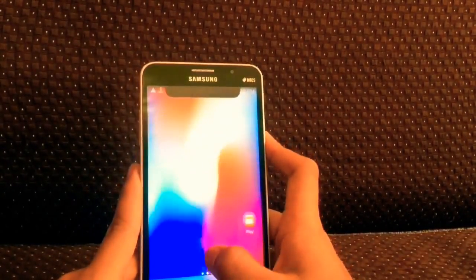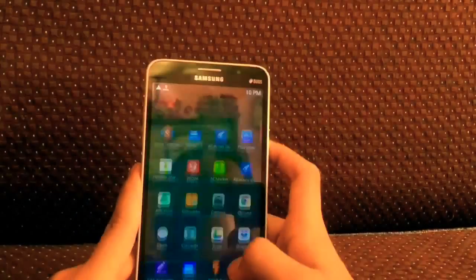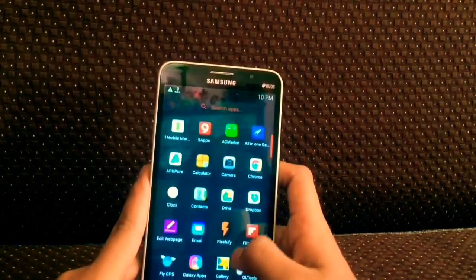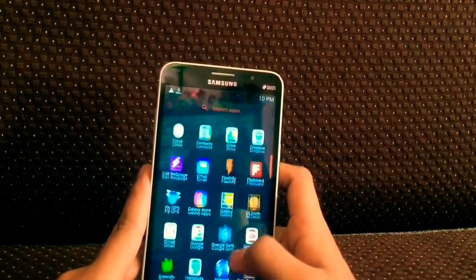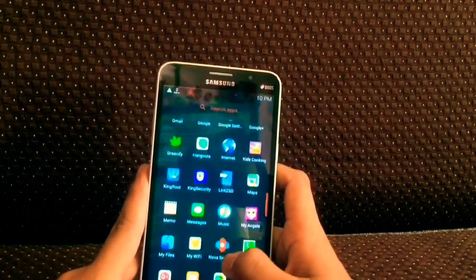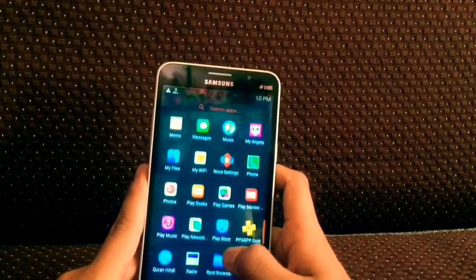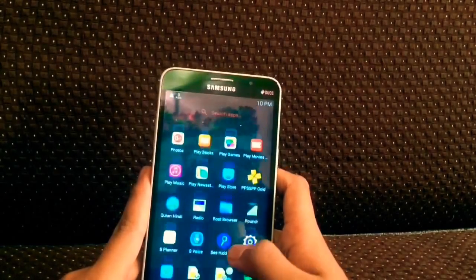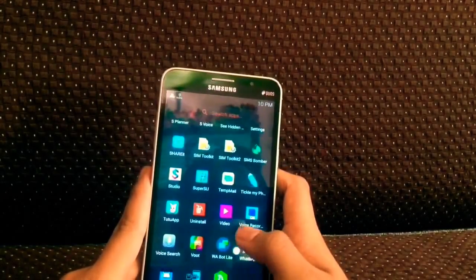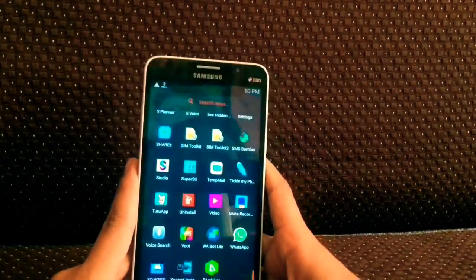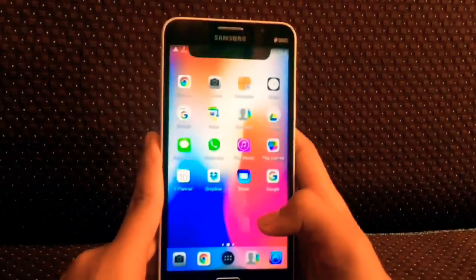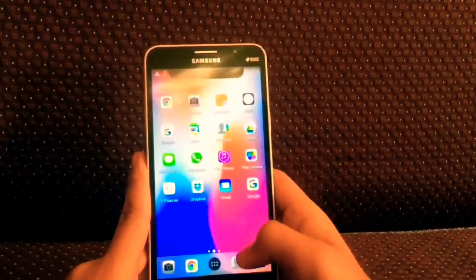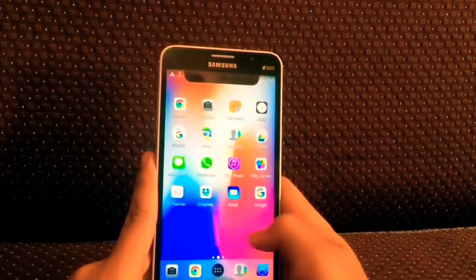Finally, download a wallpaper of the iPhone 10. In this way you can turn your Android into an iPhone 10 — not fully, but it will look great on a bezel-less device.